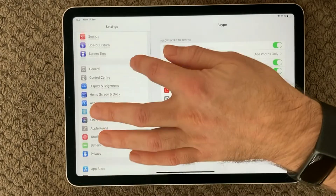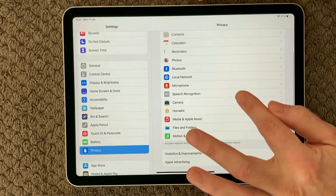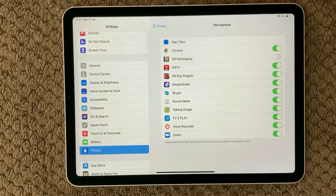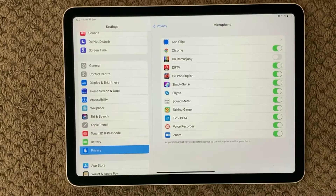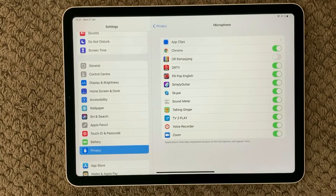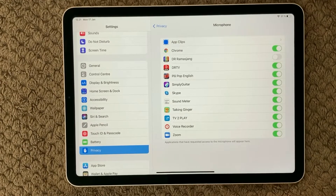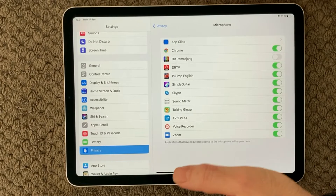Another way to access this is to go to Settings, then Privacy, and under Privacy you have a section called Microphone. Here you get all the apps on your device that use the microphone and you can turn it on or off for each app. Make sure that the app you are using for calling or whatever you are using your microphone for is turned on so it is allowed to use the microphone.